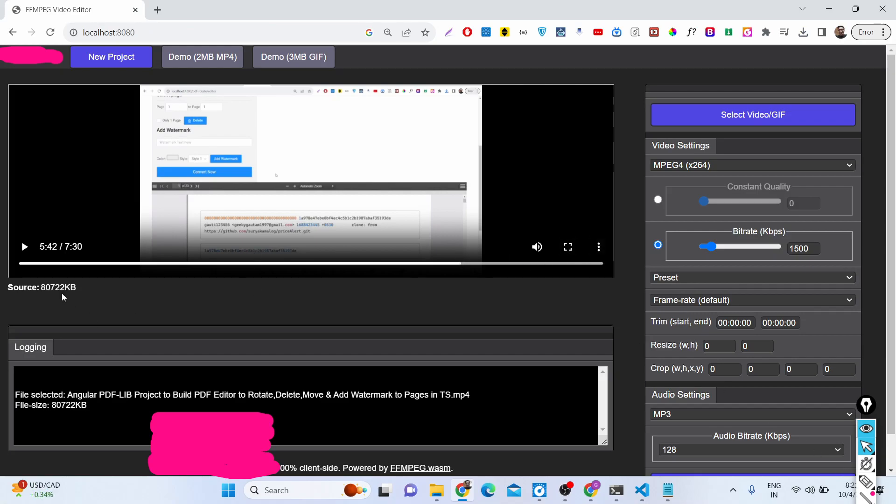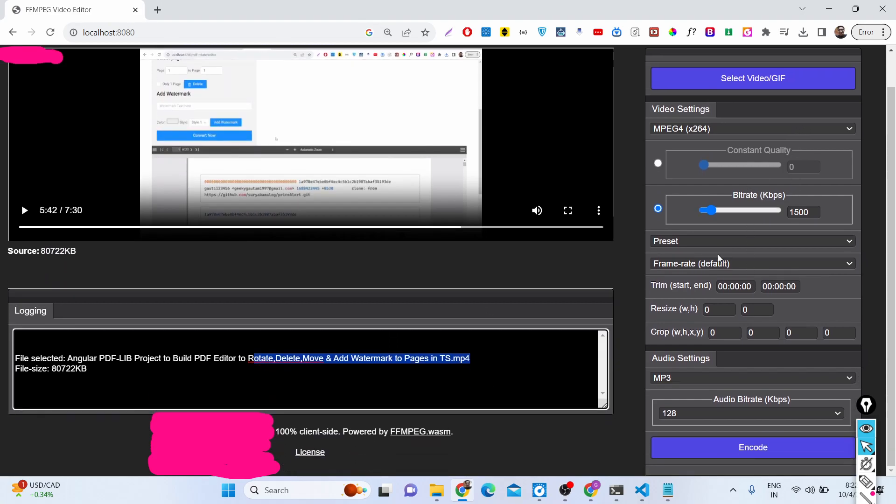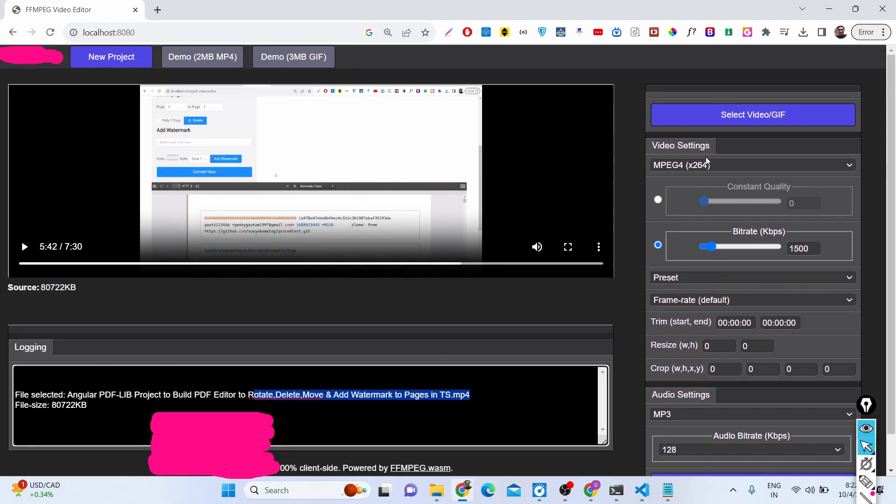It shows you the source and tells you the size of the file which is 80 MB. In the logging statement you will see it also tells you the title of the video and all that stuff. Here comes the video editing part.